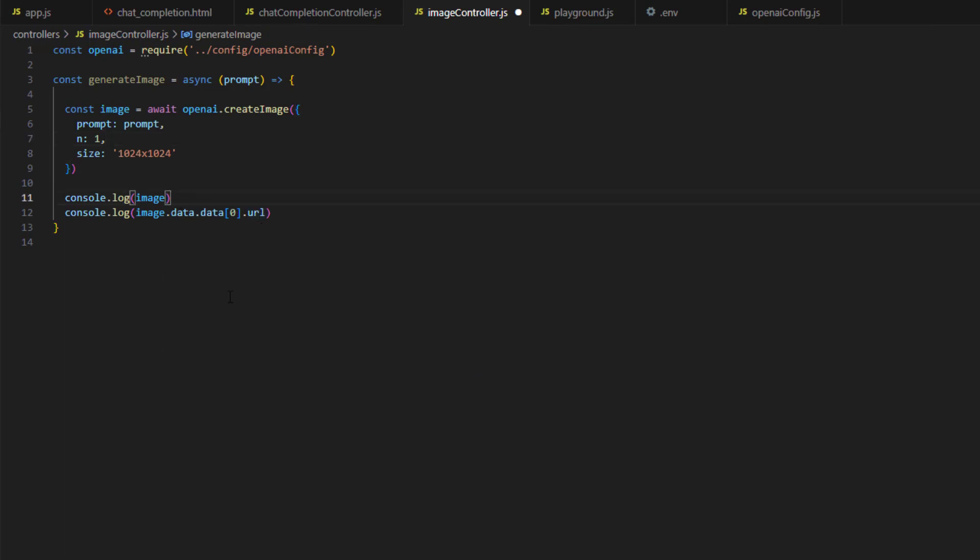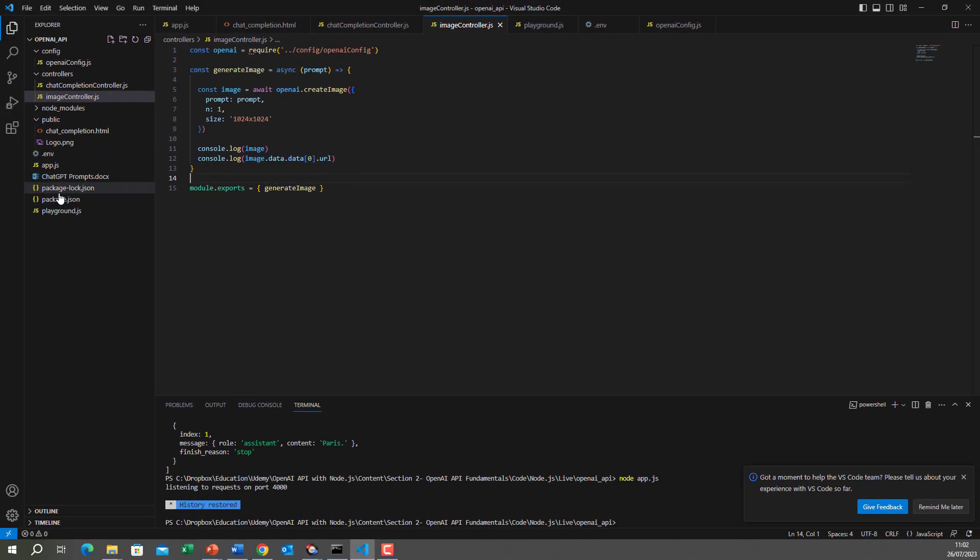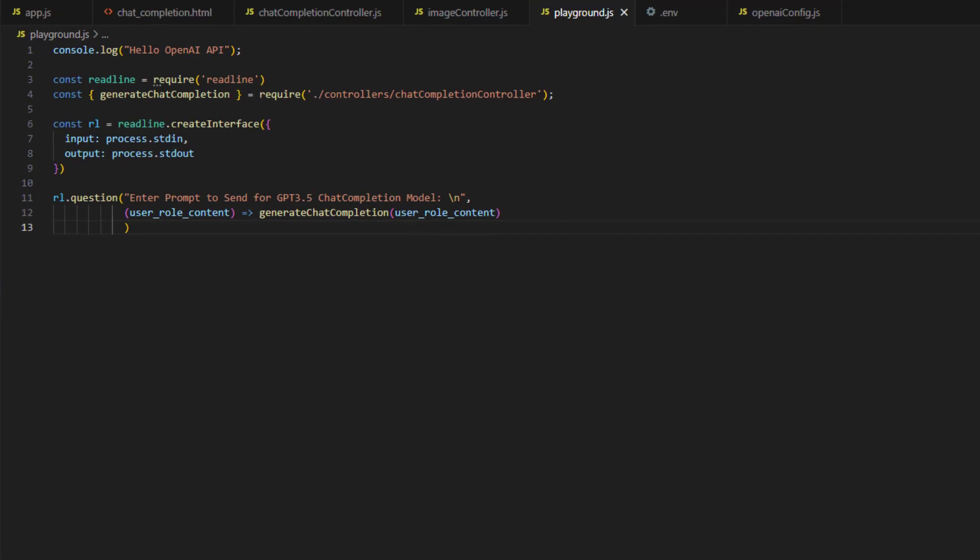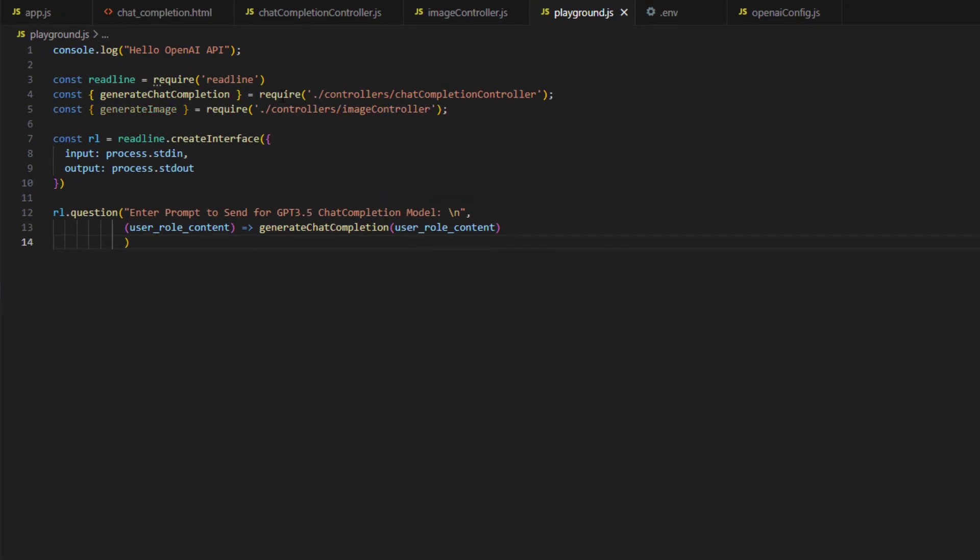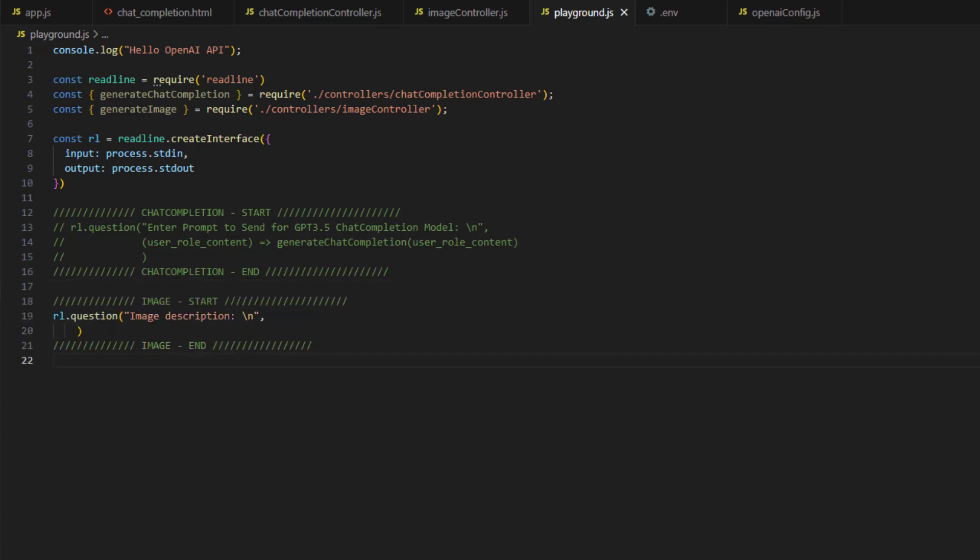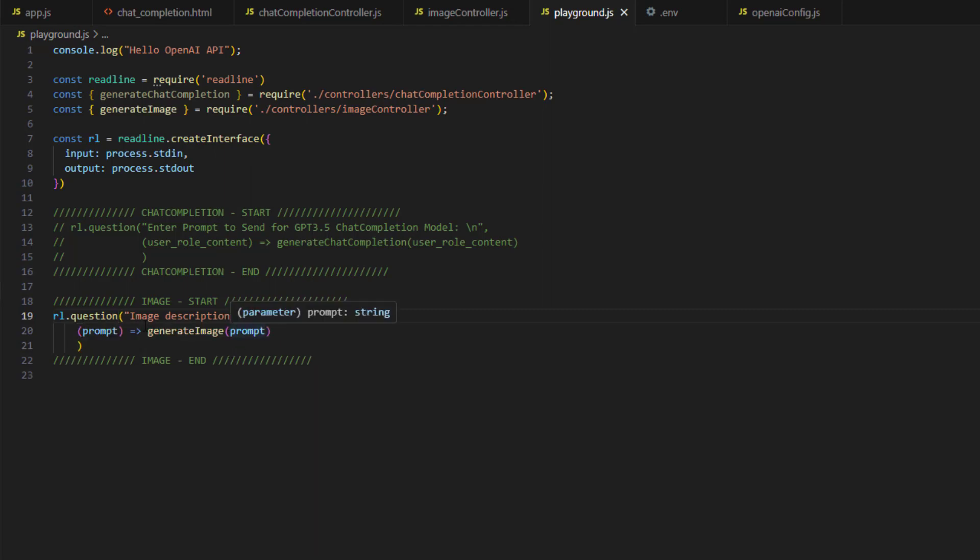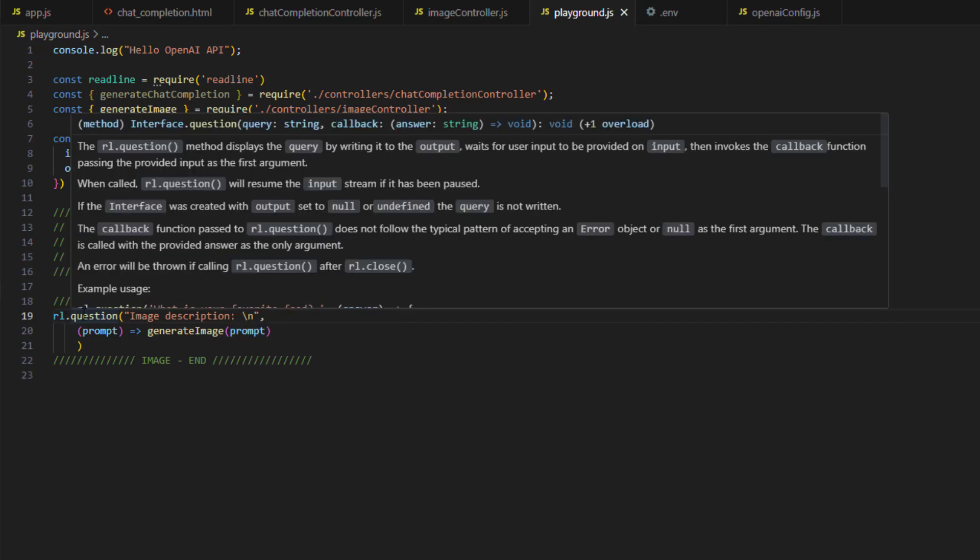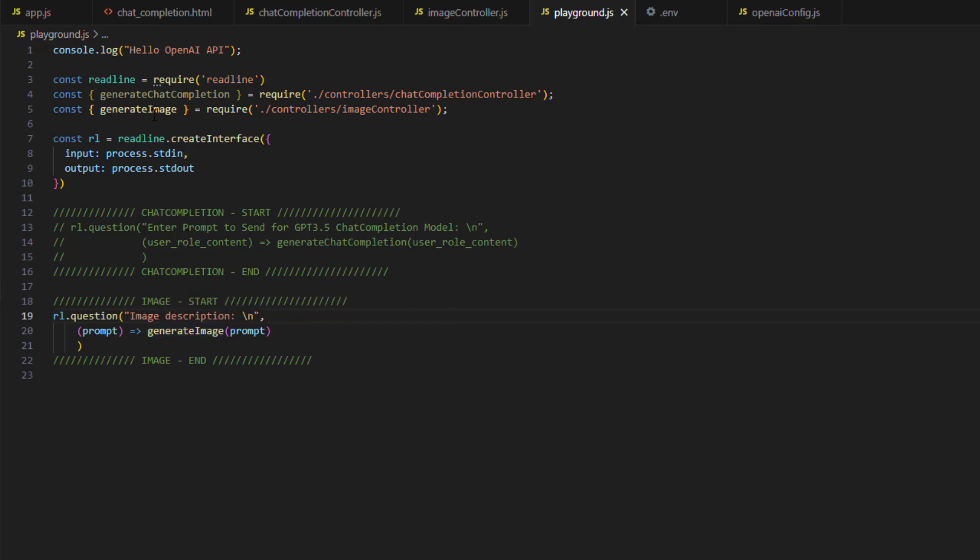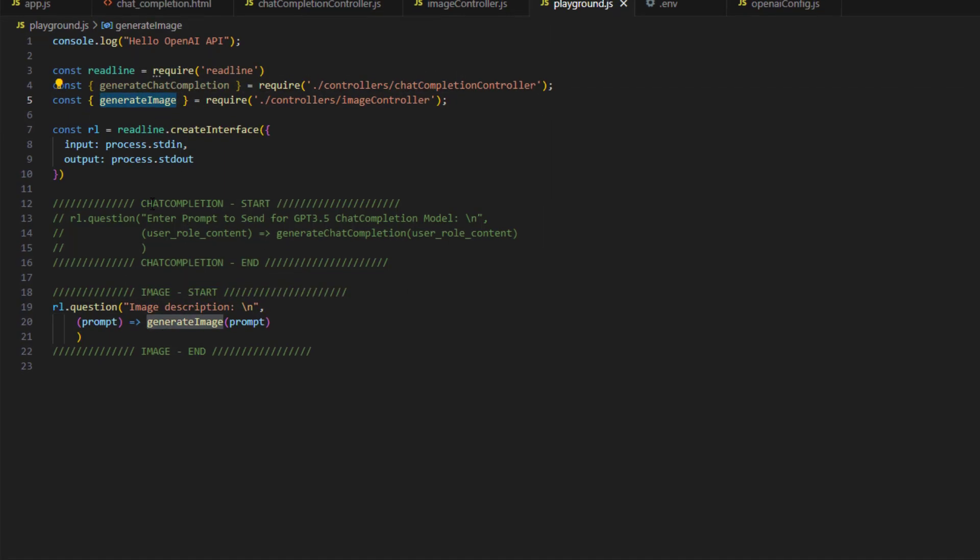Let's go now and call this method. To do so, I have to export this function. Then I will go to the playground and I will import the new controller. Then I will comment out the chat completion example and I will start a new example for calling the generate image. So I will ask to enter an image description, then I will specify here a function that will be called when the image description is specified. So this is an anonymous function. When the text is read using the readline question function, a call will happen to this function. It will pass the prompt and we will call generate image.